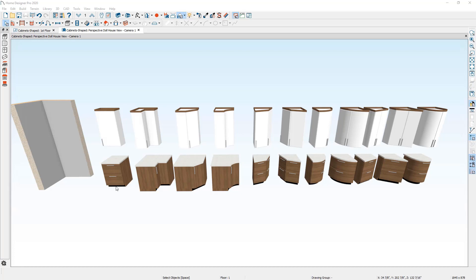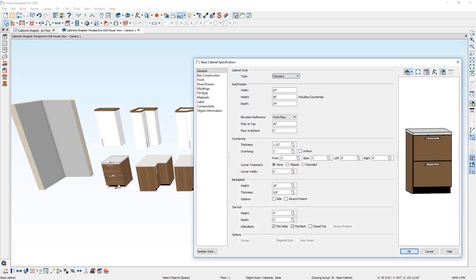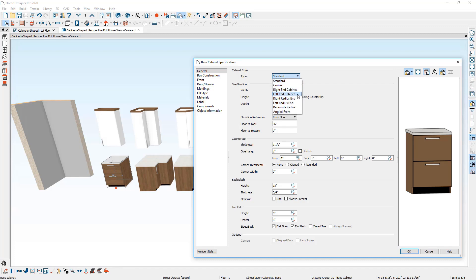To create shaped cabinets, I'm going to choose this cabinet on the left. You'll find a dropdown for the different cabinet styles: corner, right end, left end, right and left radius, peninsula, and an angled front, which gives you a little bit more added control in how to shape your cabinets.